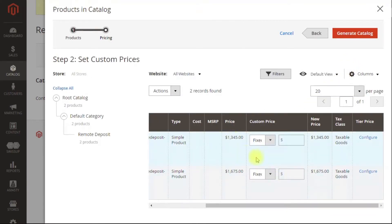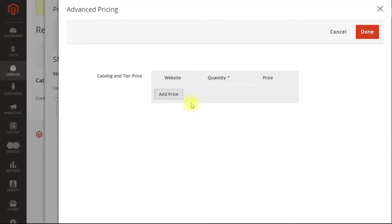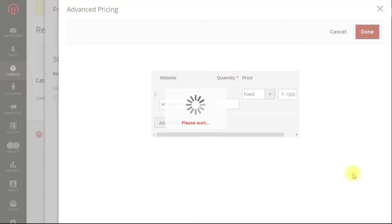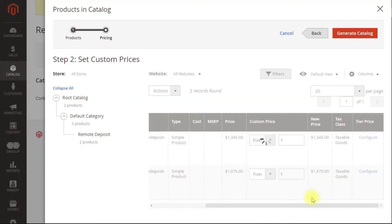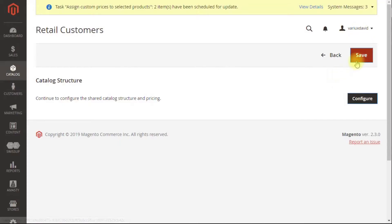Because this is a retail customer, we don't need to change the price. But what we could do is create a tiered price here so that if they buy more than one, say two or more, they could get it for $1,200. Generate. Save.